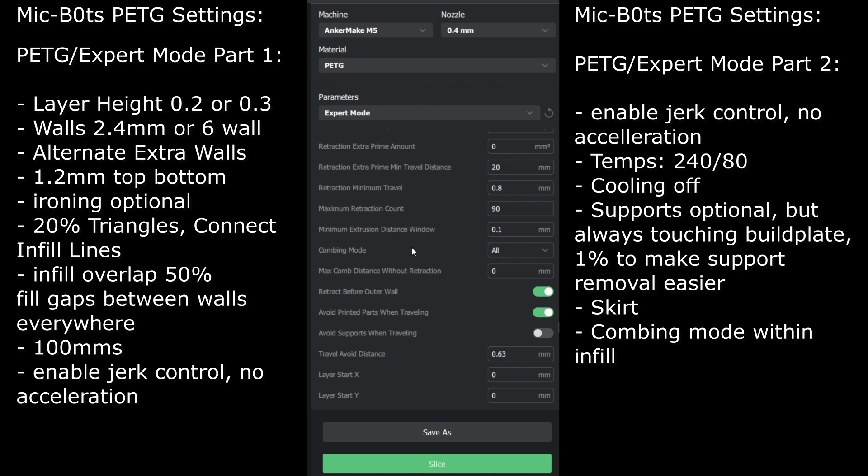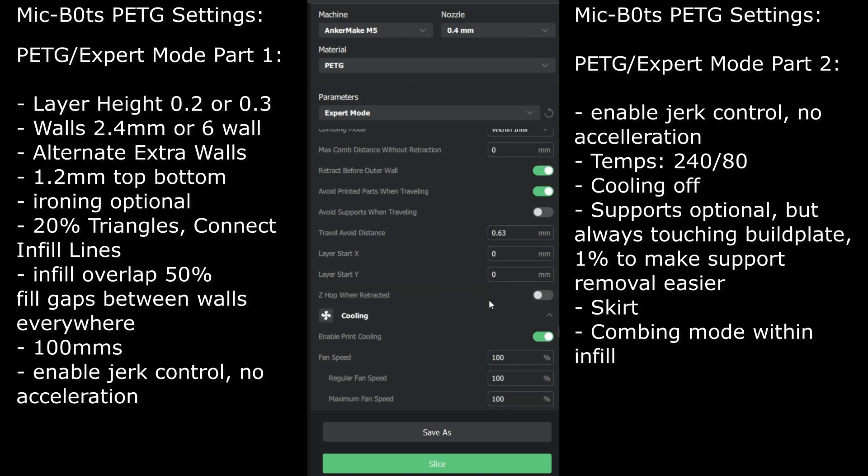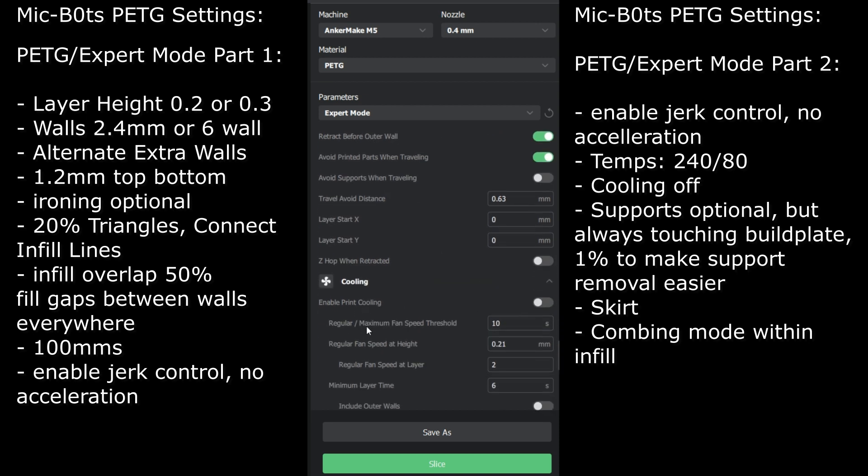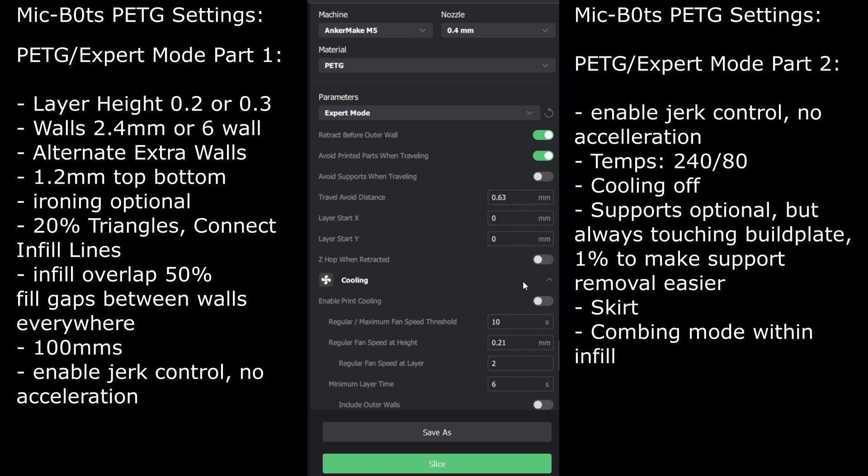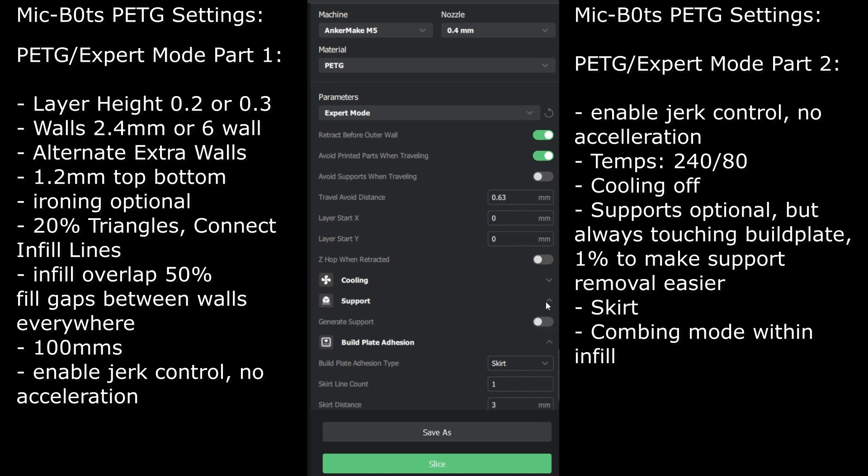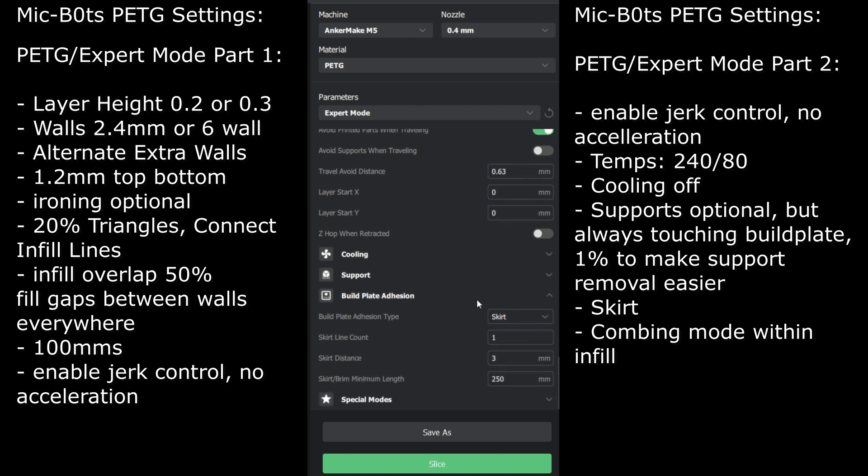There's a bridge setting that you can enable and infill travel optimization which you can enable as well. I don't think Anchor Make has those options yet, but it does have combing mode. For combing mode you want this one to be within infill. It's optional, you can choose that. PETG cooling off, always always turn cooling off. No cooling with PETG. Supports depend on your print. You can choose to enable them or not. I don't need them for this one.